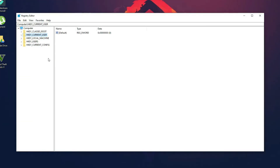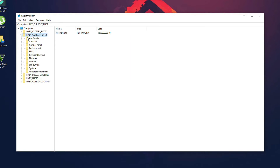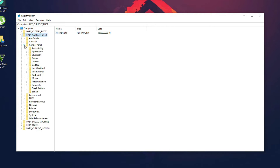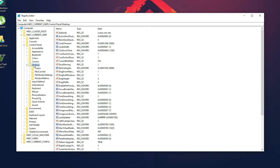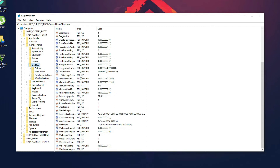In your Registry Editor, select HKEY_CURRENT_USER and click on it. Then in HKEY_CURRENT_USER, click on Control Panel, and in Control Panel select Desktop. Click on the arrow and then left-click on the Desktop folder.